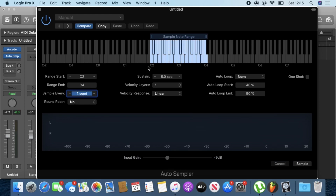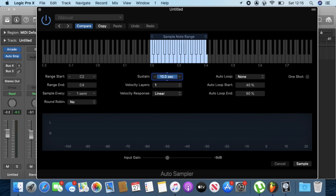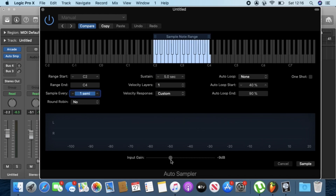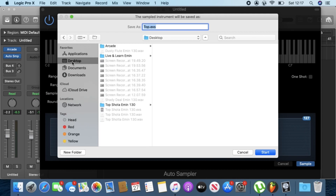Every six semitones by default, but we need all the white keys, so drag that all the way to one — because Arcade instruments are only on the white keys. For sustain, the first time it would be around 10 seconds, but it depends on how long you want to sample the presets. I'm just going to set five seconds, so each note is five seconds long. You can also go down to where it says Input and adjust the inputs. That's all for Auto Sampler — just click Sample.